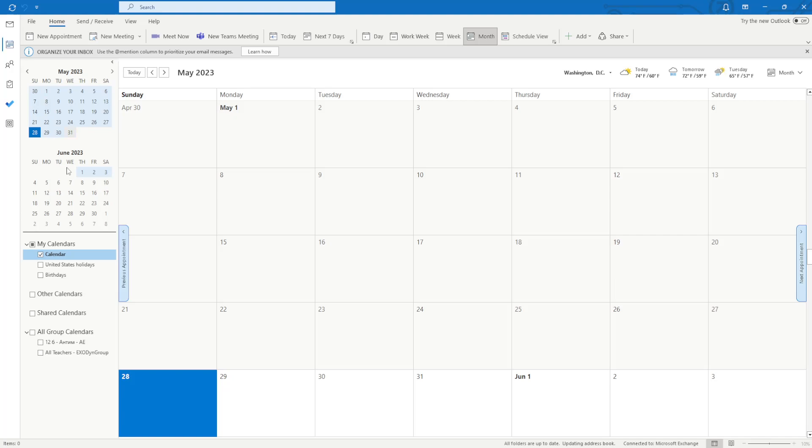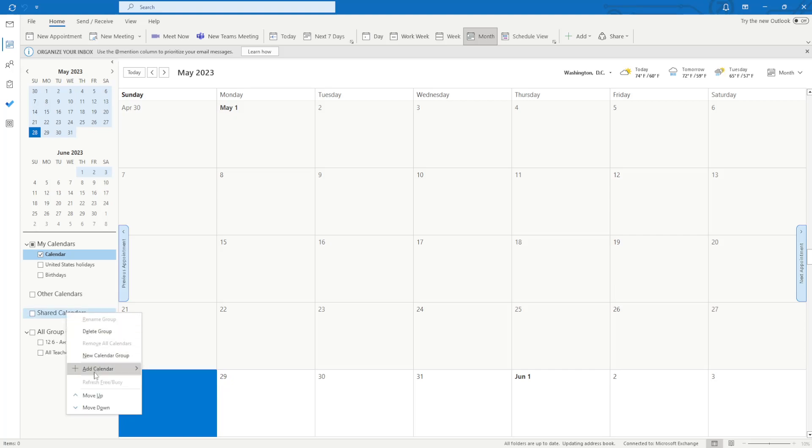Then we're going to navigate to shared calendars and right click. After we have right clicked, we want to hover over add calendar and then select from address book.